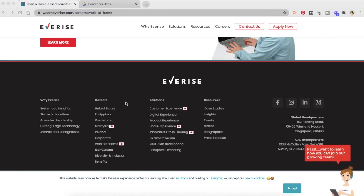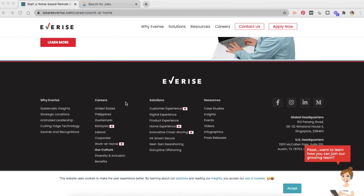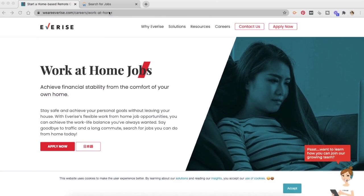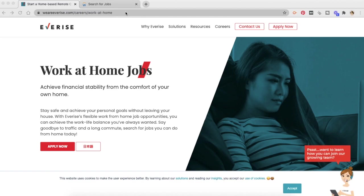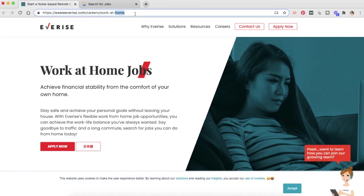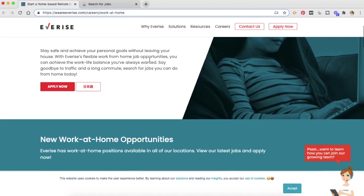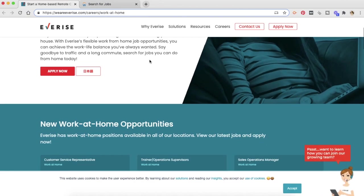How do I find EverRise work-from-home jobs? So the first thing that you need to do is to go to weareverrise.com slash careers slash work at home and scroll down. I will put this link in the description box below so it is easier for you to find this.